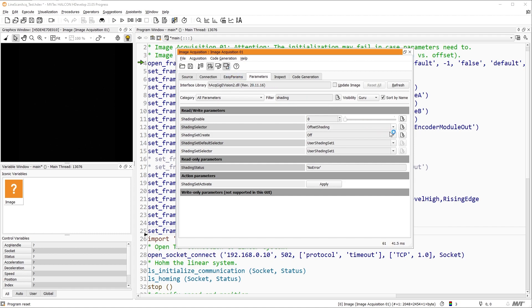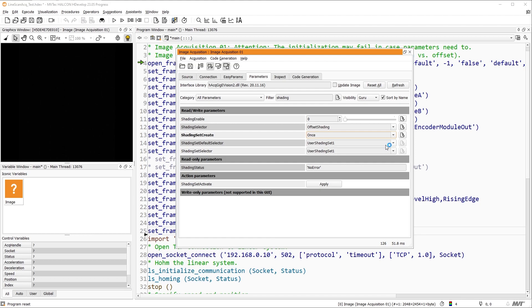We start with our live image. Under shading selector, offset shading is already selected. We set shading set create to once and enable our offset shading correction by setting shading enable to 1.